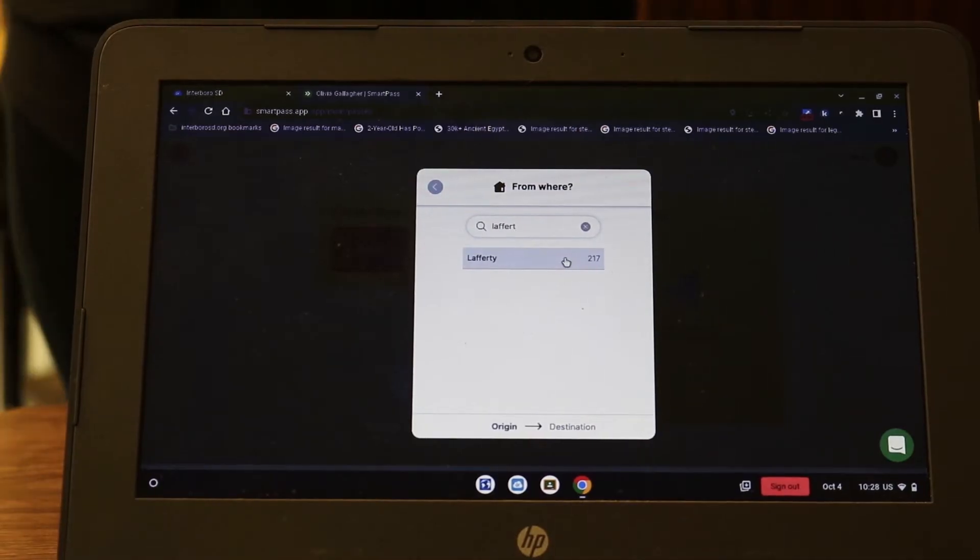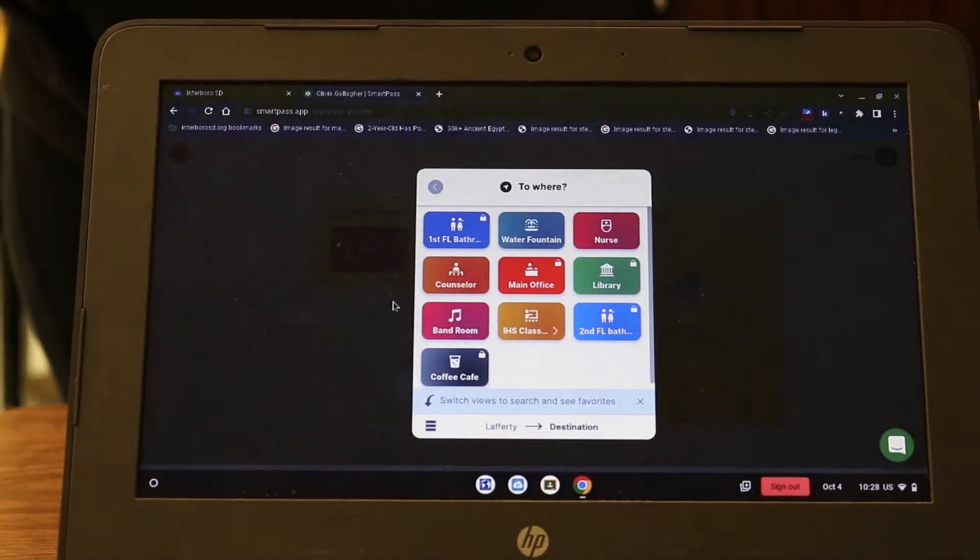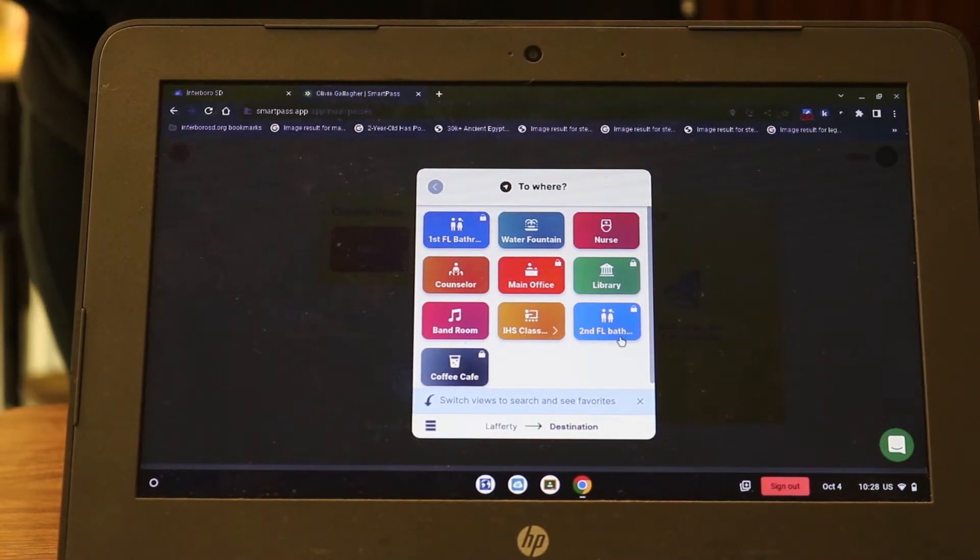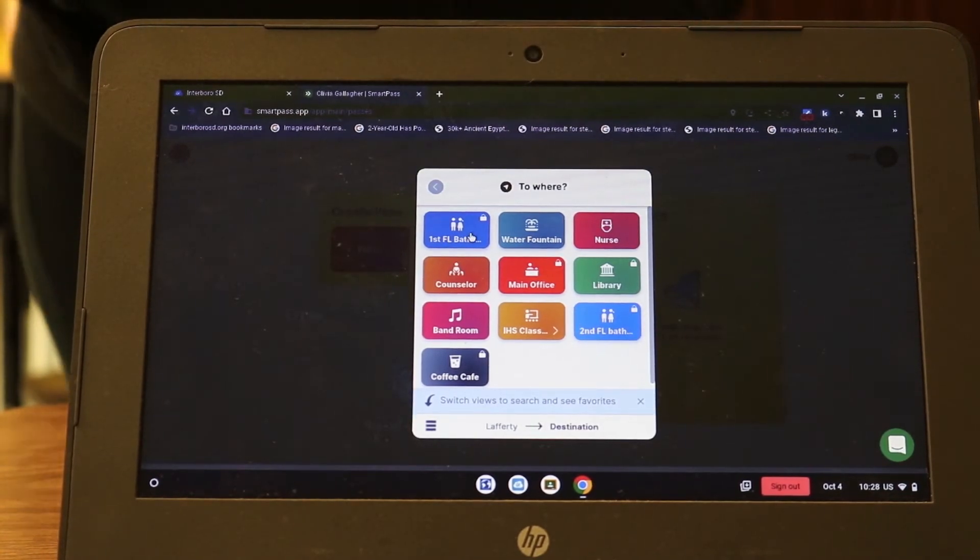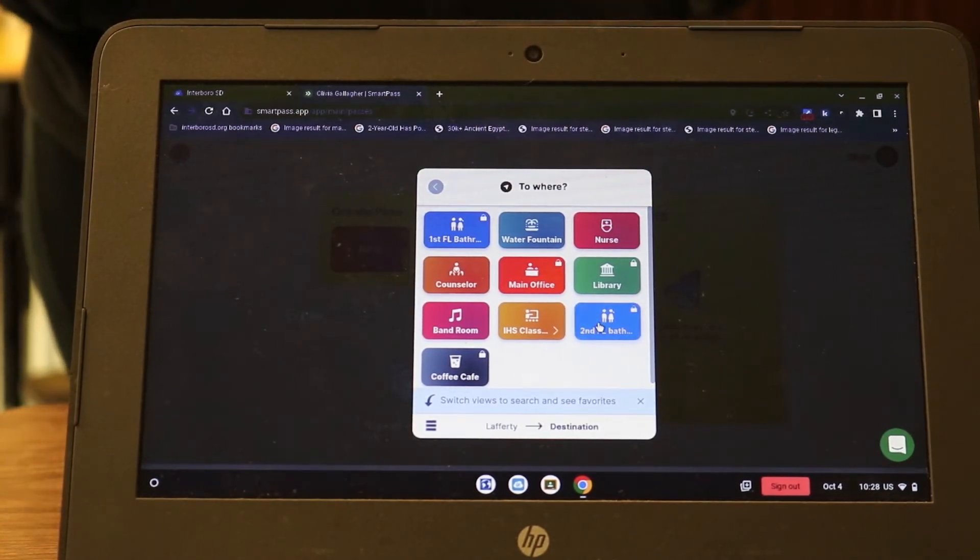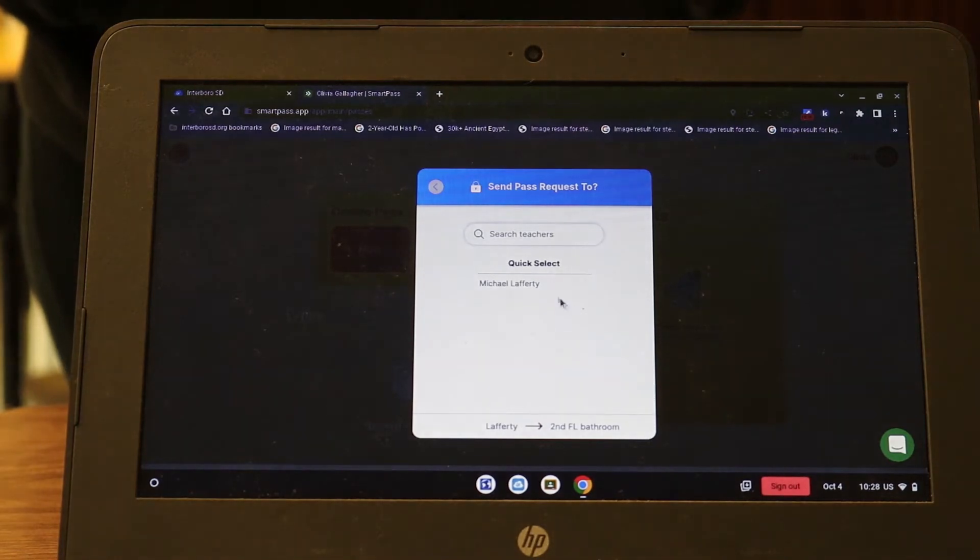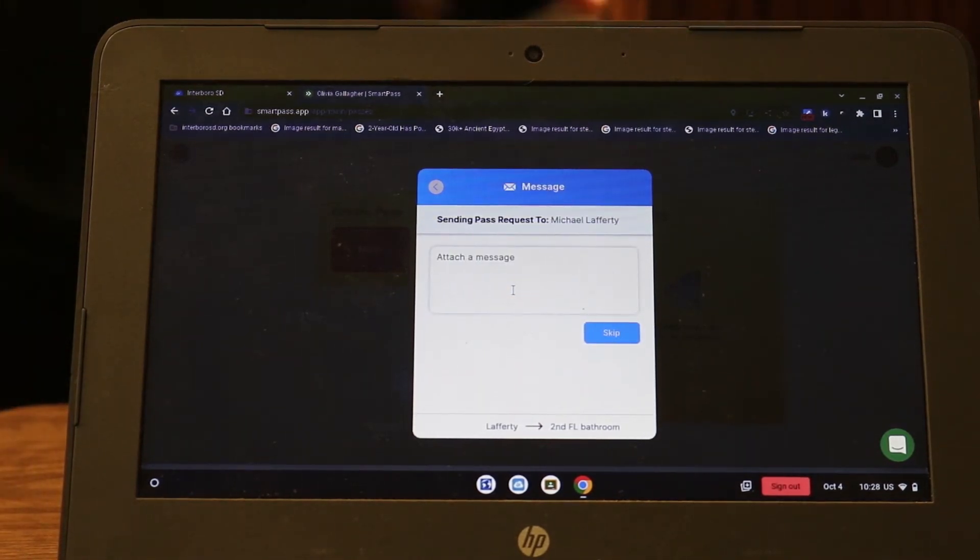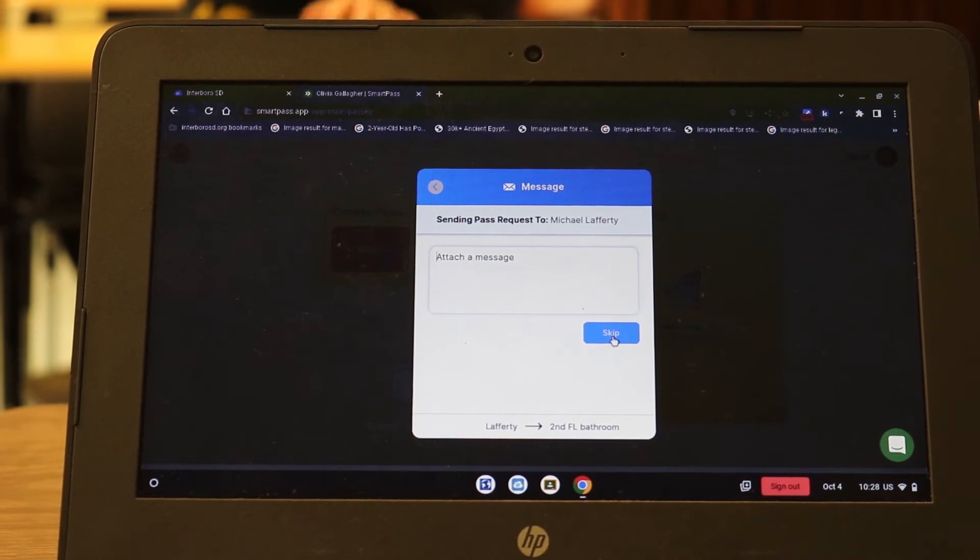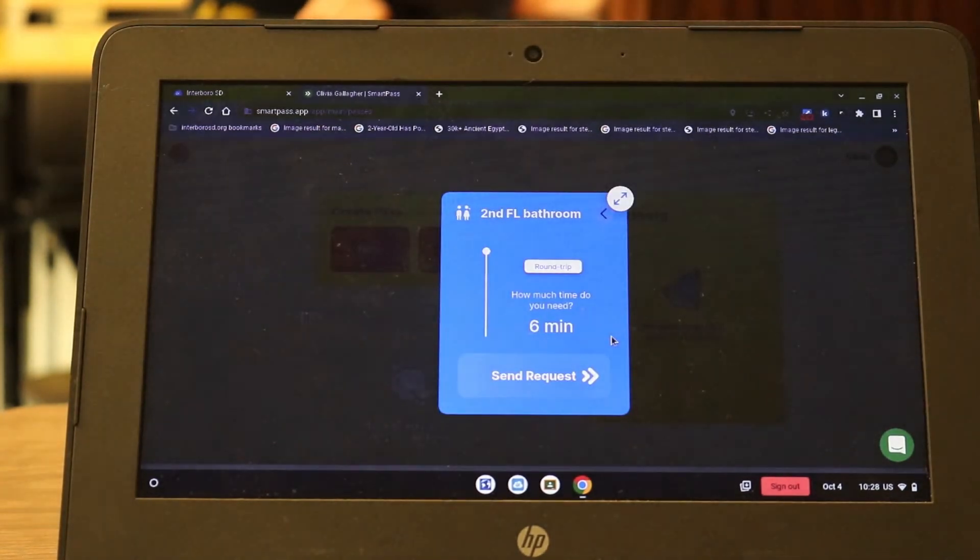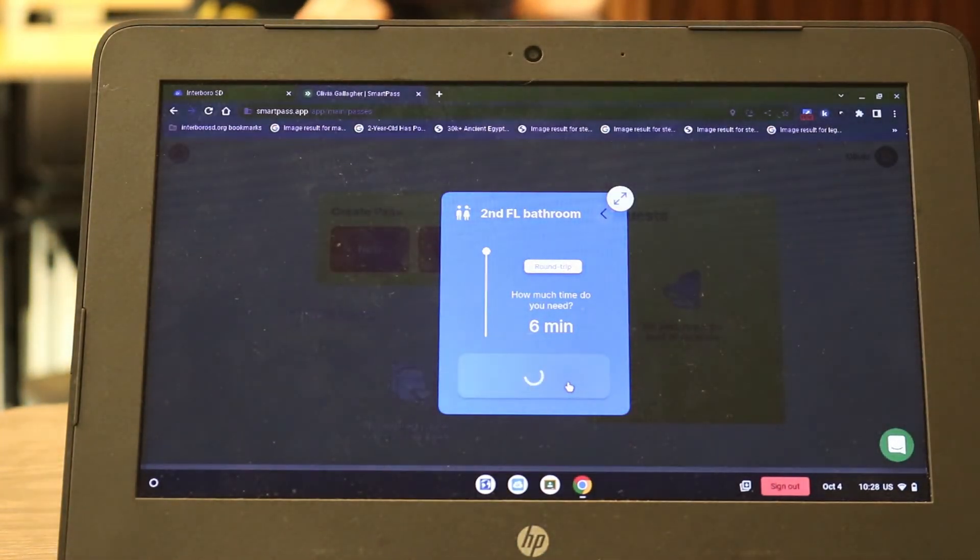This student will type in Mr. Lafferty. Once your teacher's name comes up you then select which bathroom you'll be going to or your destination. From there you have to put the teacher's name in again which might be under the quick select options. This is just in case you have a sub. Then you can send the request.